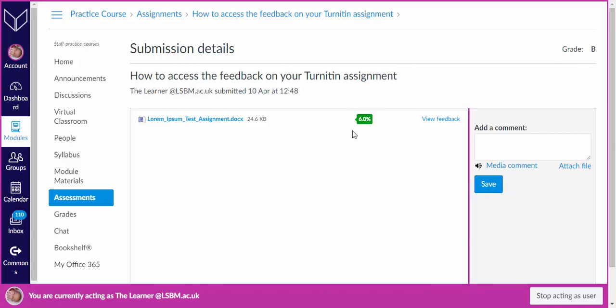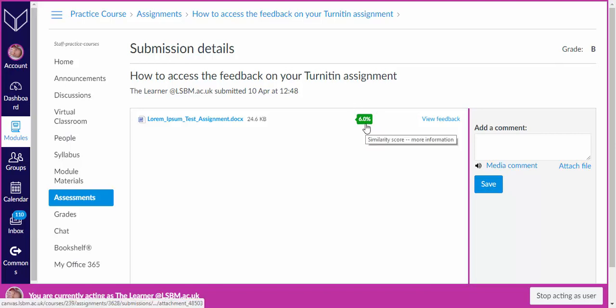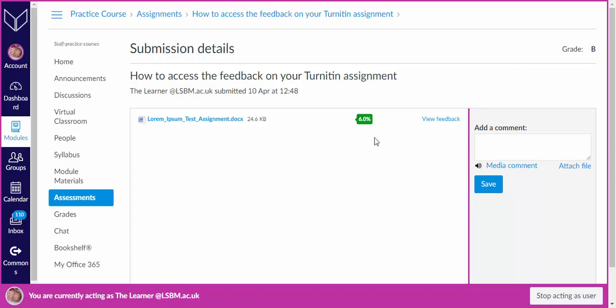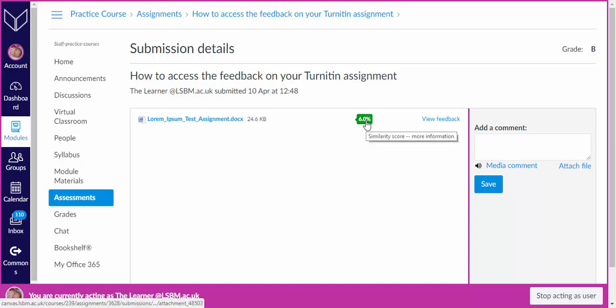There is also a percentage sign which is your similarity score within a coloured speech bubble. This will only be available to you once the assignment has been marked by your teacher and the grade has been released. Click on this to move yourself onto the Turnitin Feedback Studio.